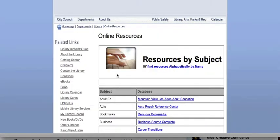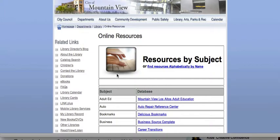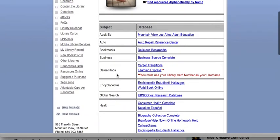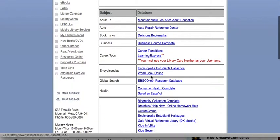This page will show up. When you scroll down to the middle, EBSCOhost is right here under Global Search. Click on that.